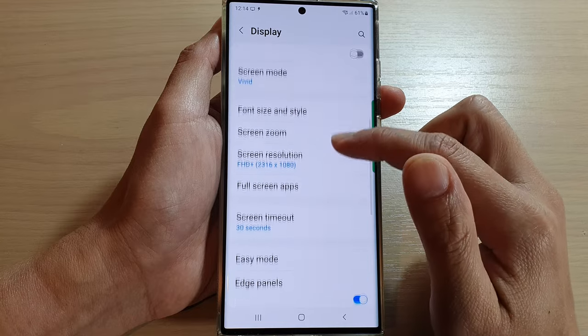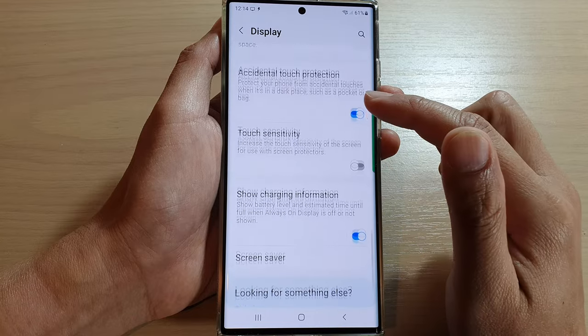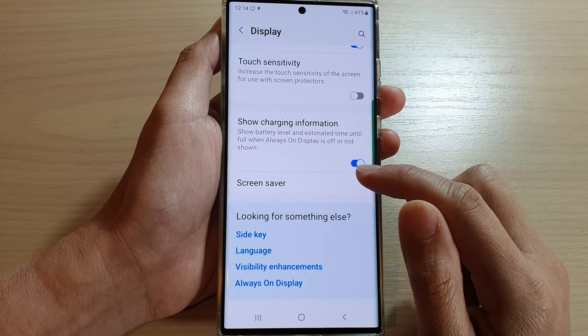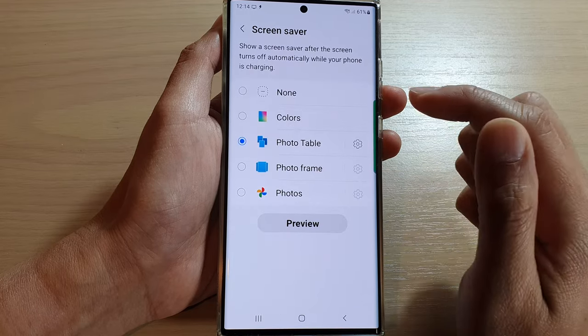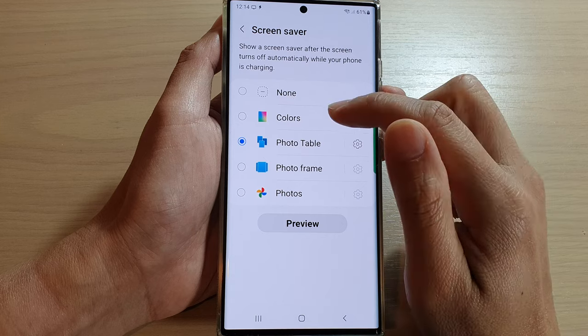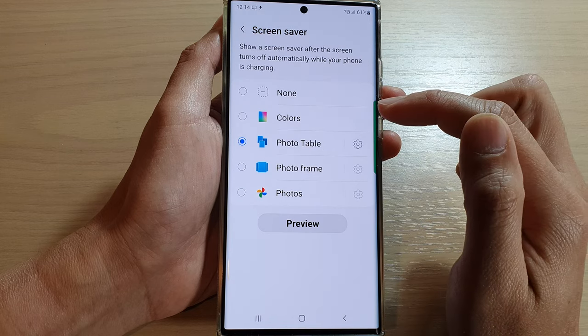Next, go down to the bottom and tap on screen saver. In here, select photo table.